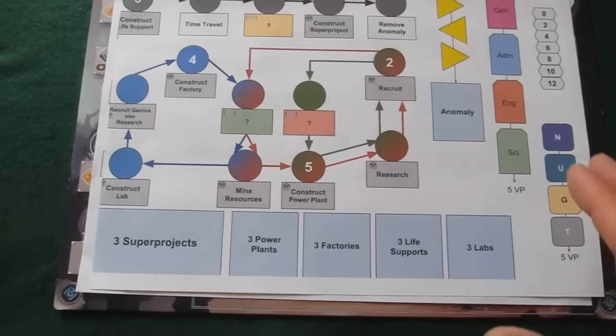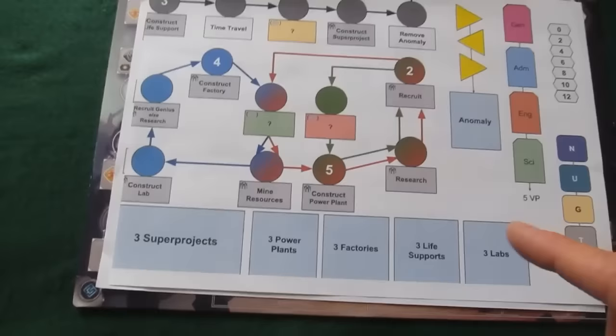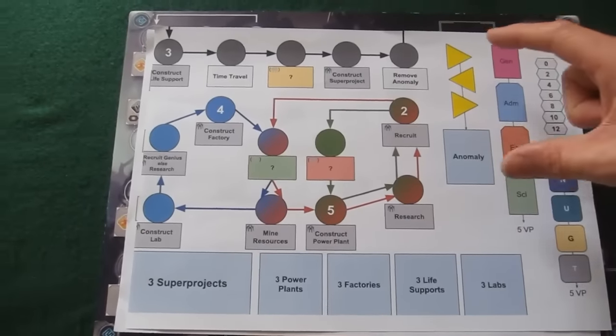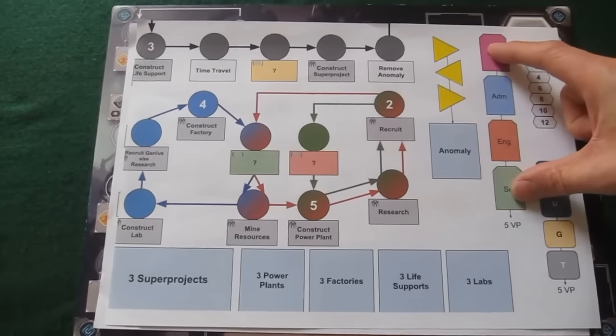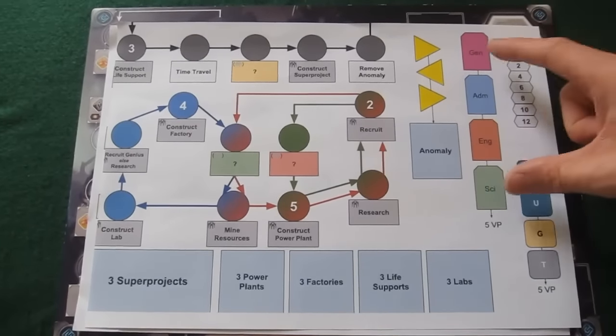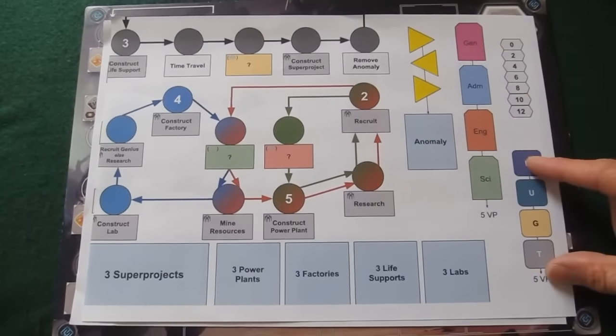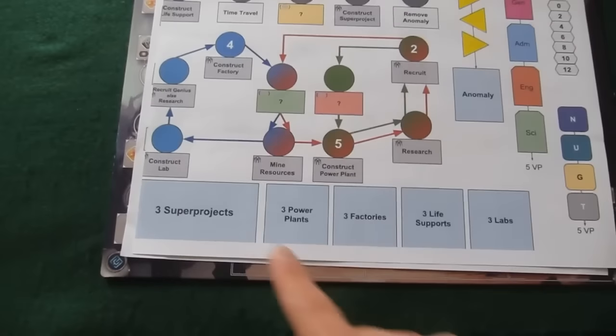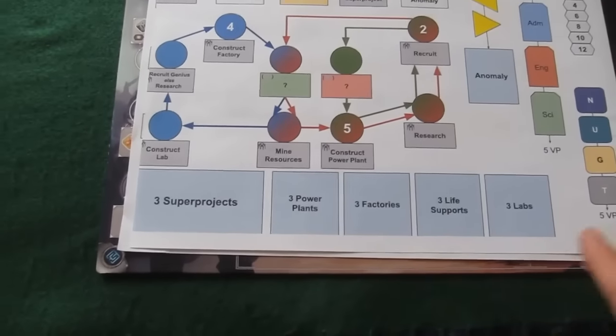So this board is a little more complicated. You can see there are a number of loops going on. We still have the anomalies and the workers and the resources and the time travel track. We still have the buildings at the bottom here.